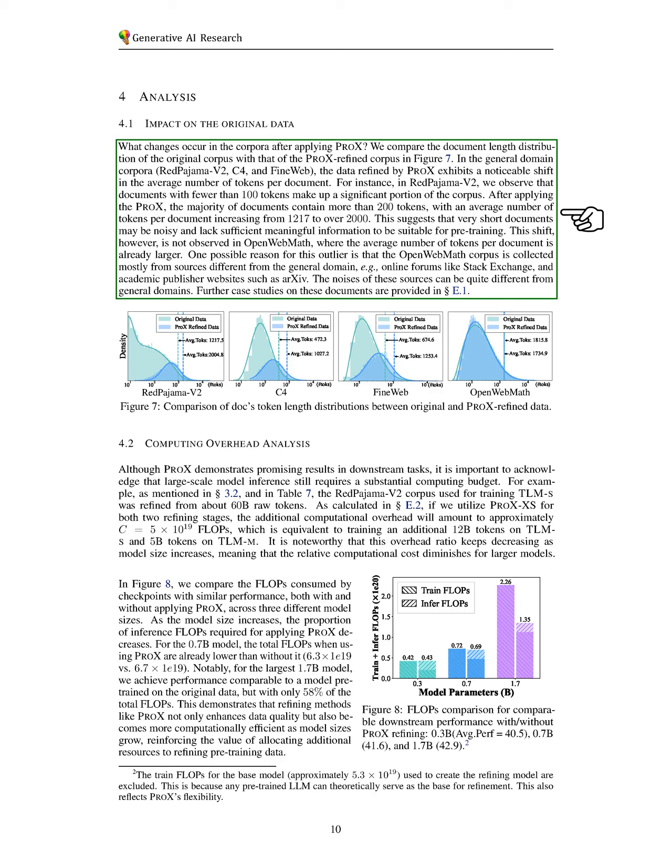but after applying PRO-X, most documents exceed 200 tokens, with the average rising from 1217 to over 2000 tokens. This indicates that shorter documents may be less informative for pre-training.